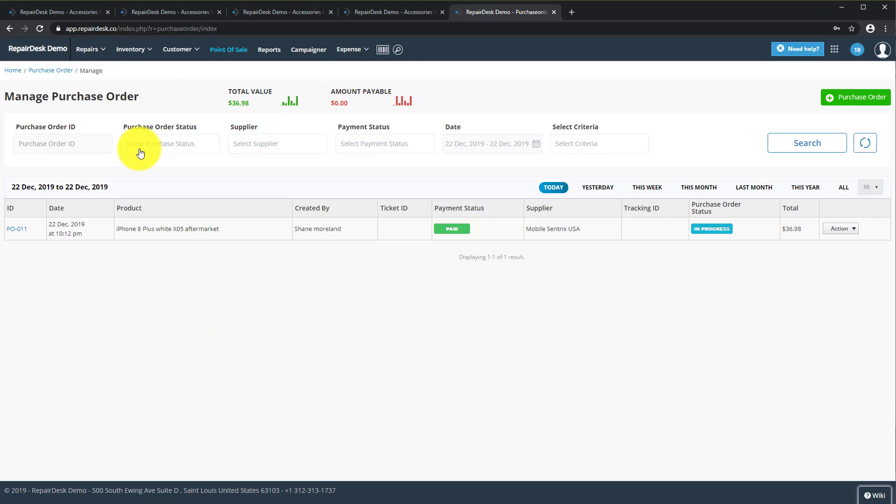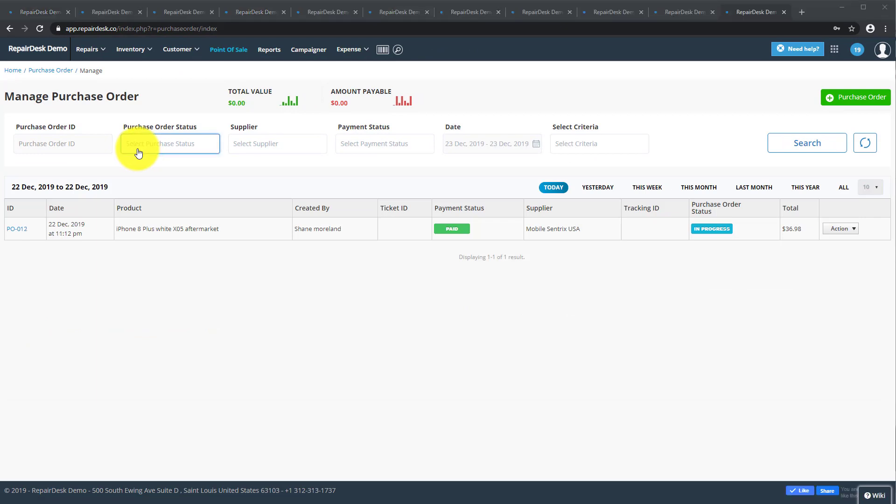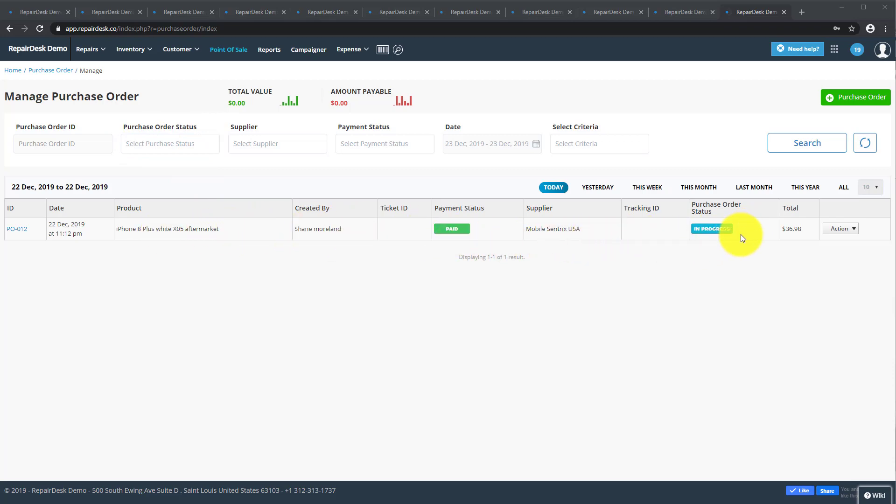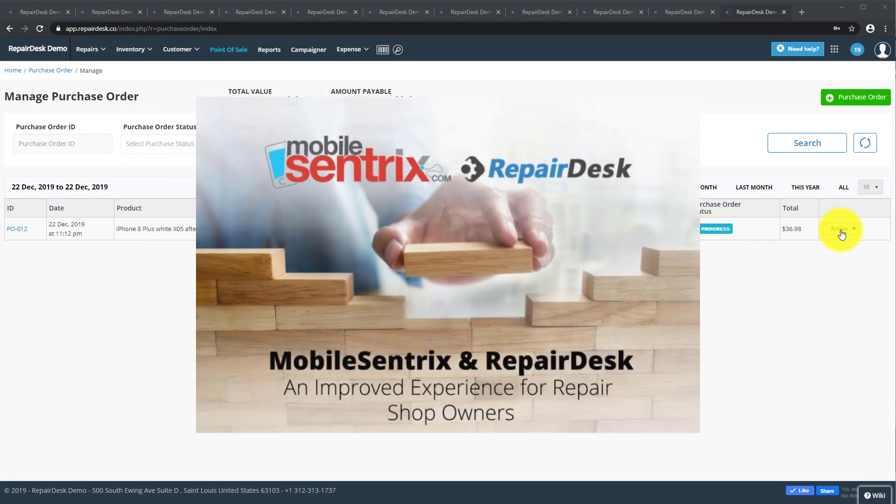Here I've already created a purchase order using the Low Stock Report. You could also use the ordering integration with MobileCentrix for a fast order process. If you're not familiar with this integration there is a link below to the setup video.